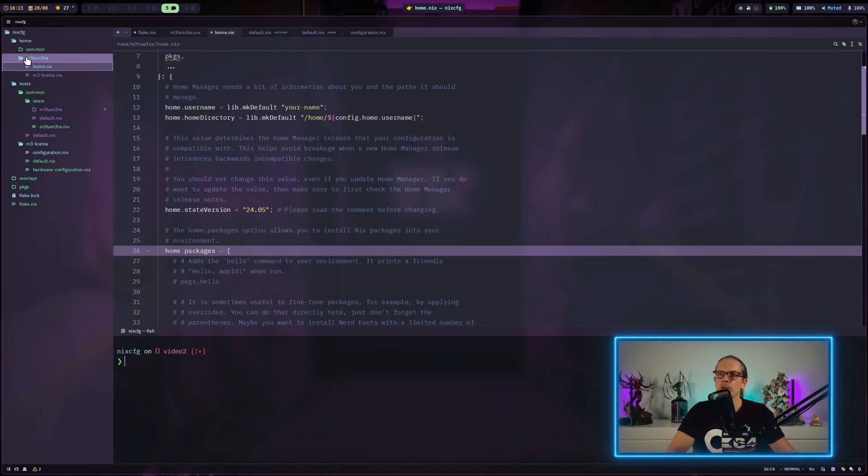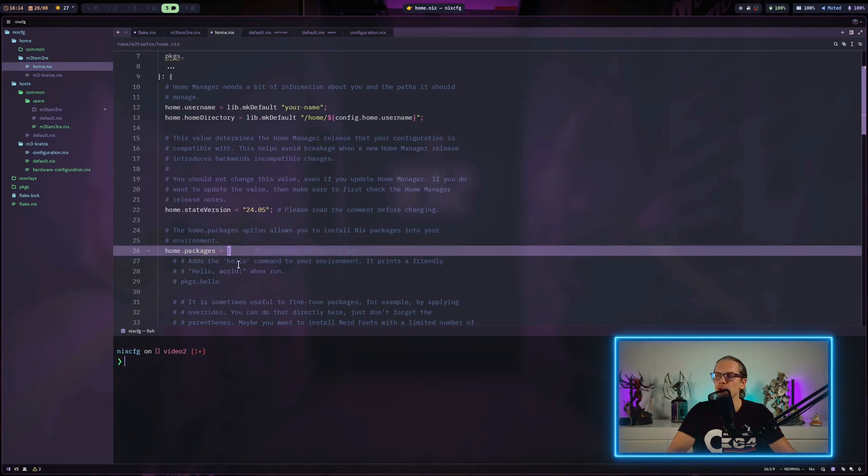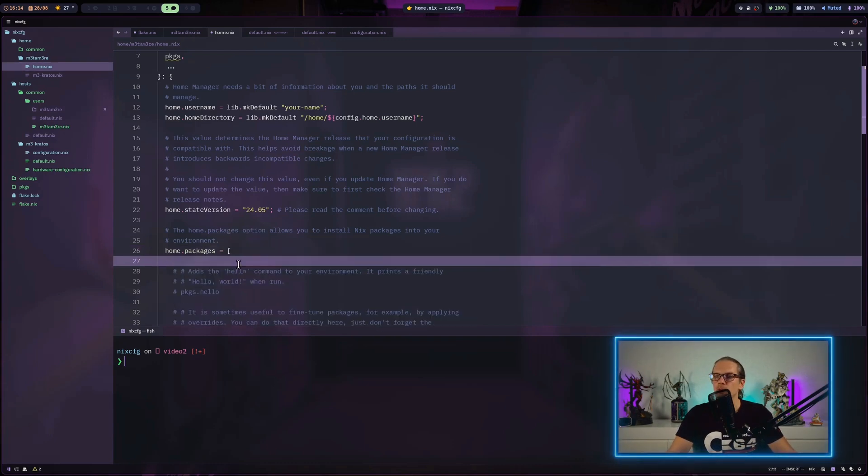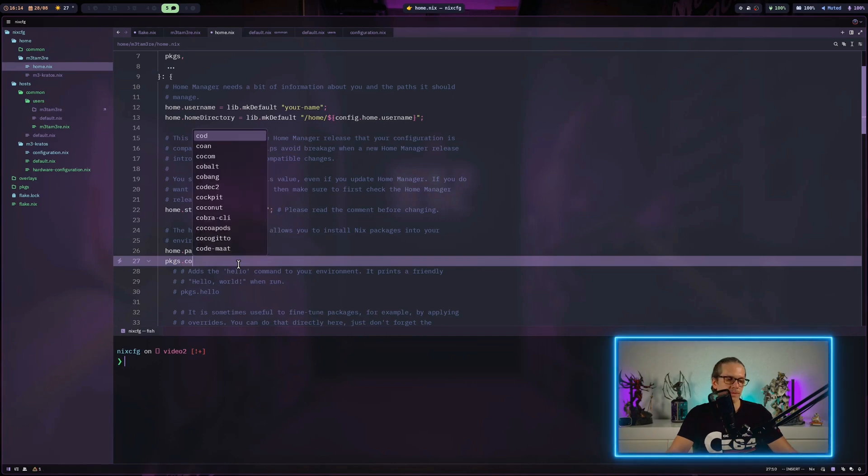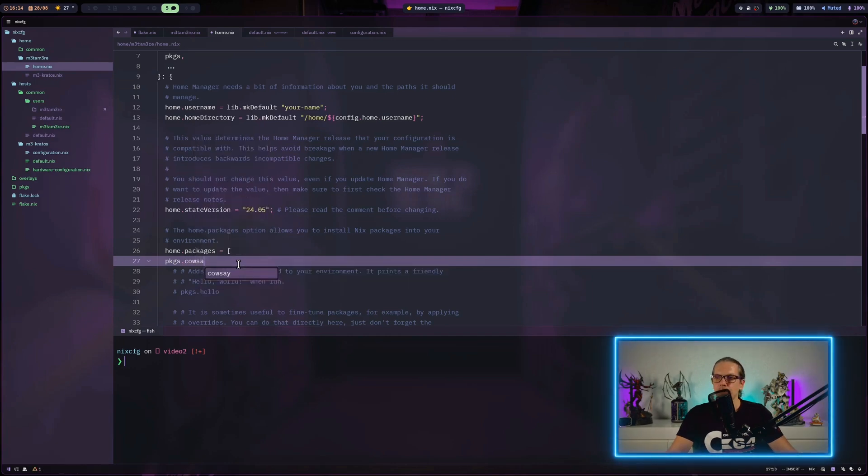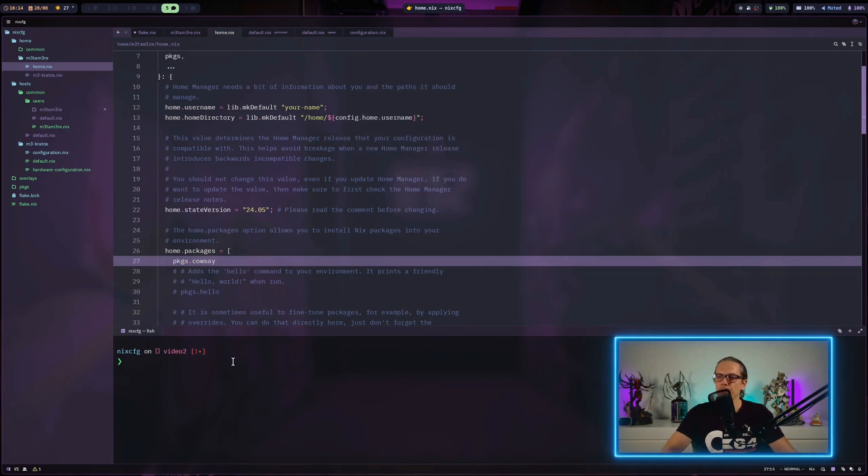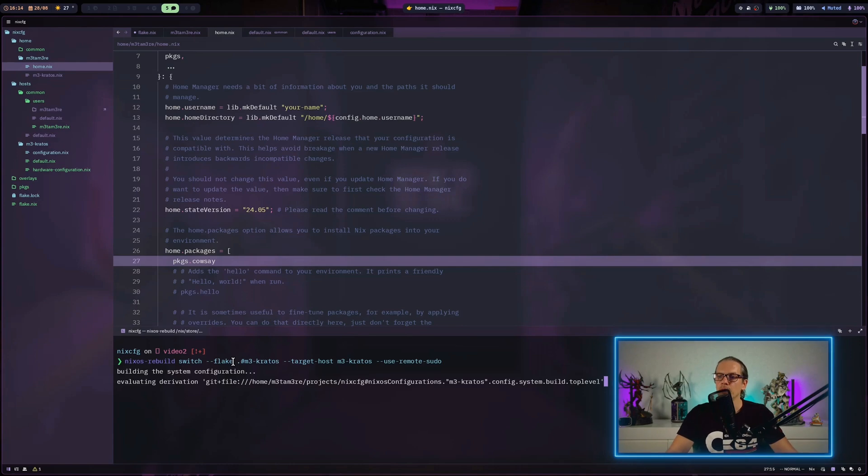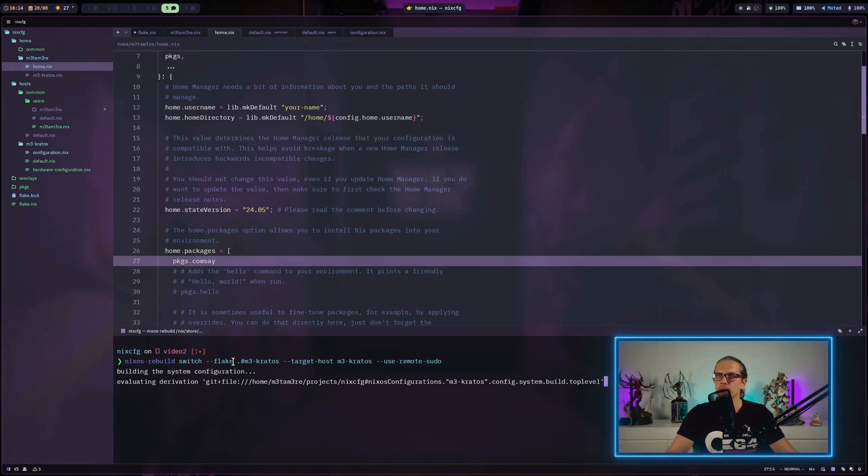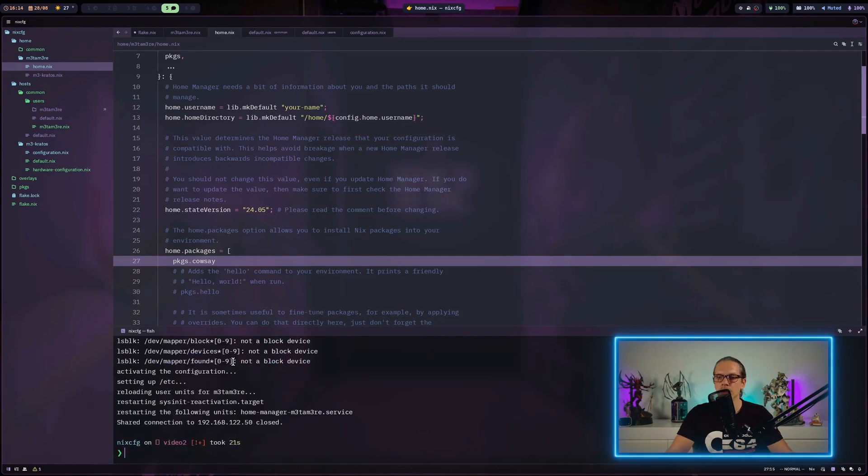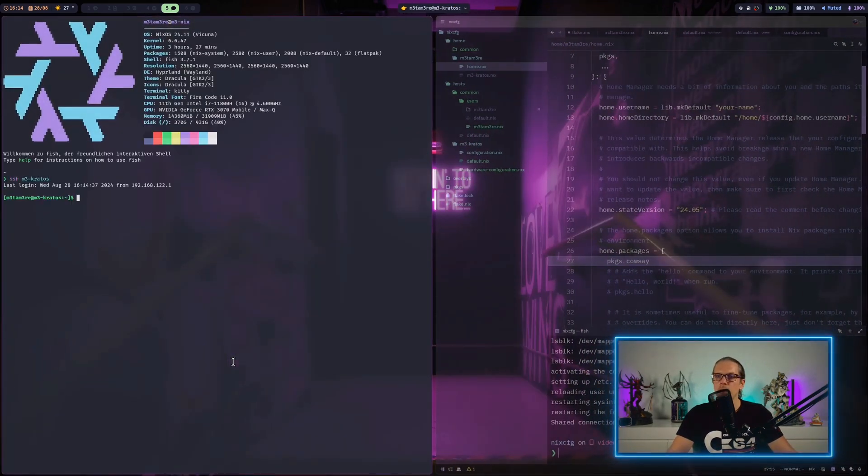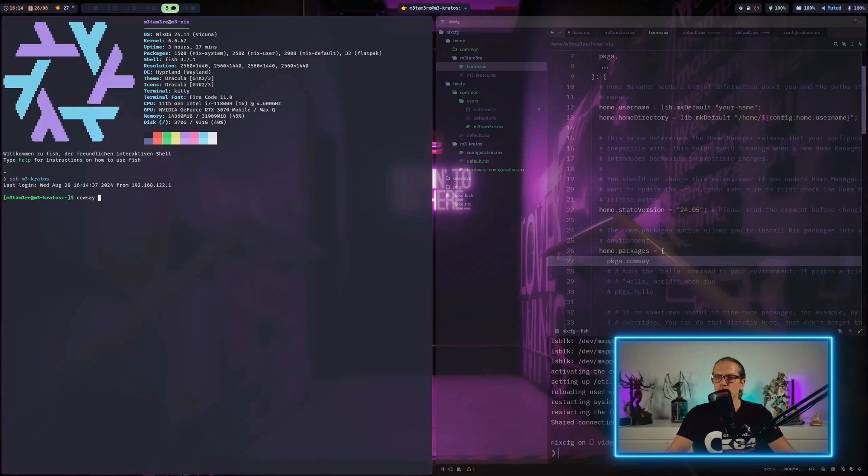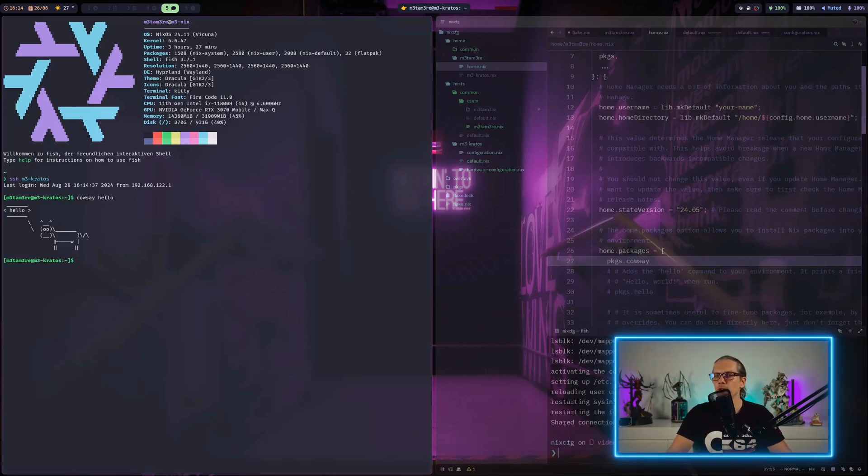When I go to home.nix in my user folder, I have home packages here where I can select some packages to install into the user space. I will install cowsay. Now I can rebuild my configuration here. This succeeded. Now I can test this on the server and cowsay is installed now.